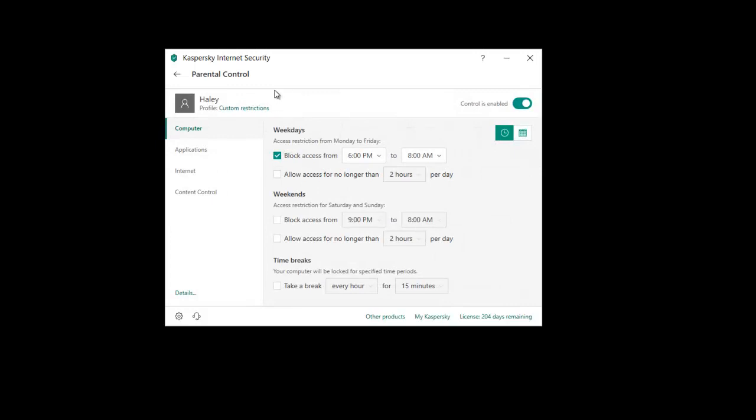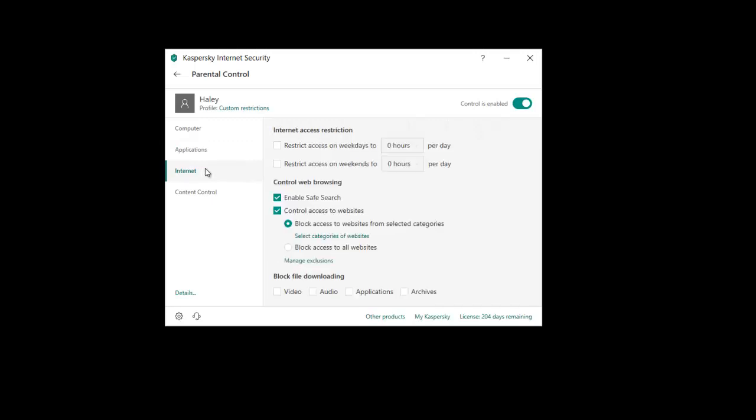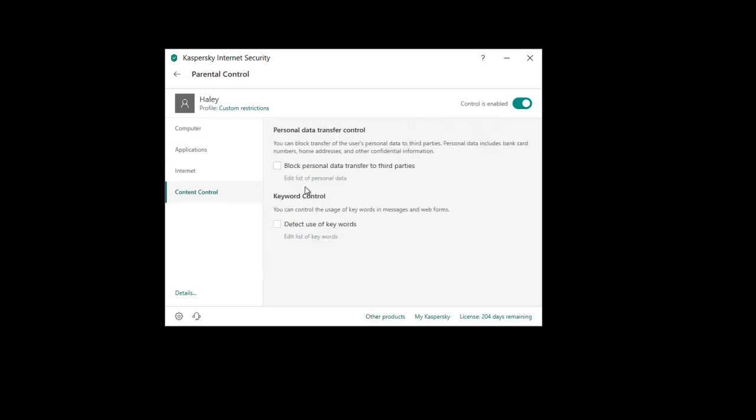So there's four main control settings here. There's the computer, so that means you can restrict the user from actually logging on or using the computer. Applications, so you can block certain games and things like that. You can block internet usage and you can also block download as a part of that. And you can also just block content control, so you can block data being transferred to third parties.